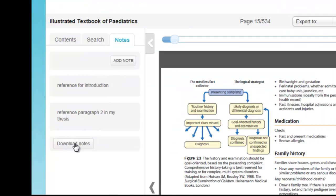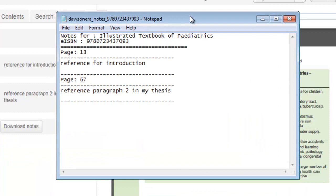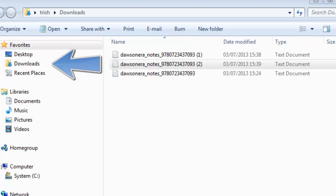You can also download notes by clicking on the Download Notes tab. Select the open or save option. If you choose save, your downloaded notes will be saved to the downloads folder on your computer.